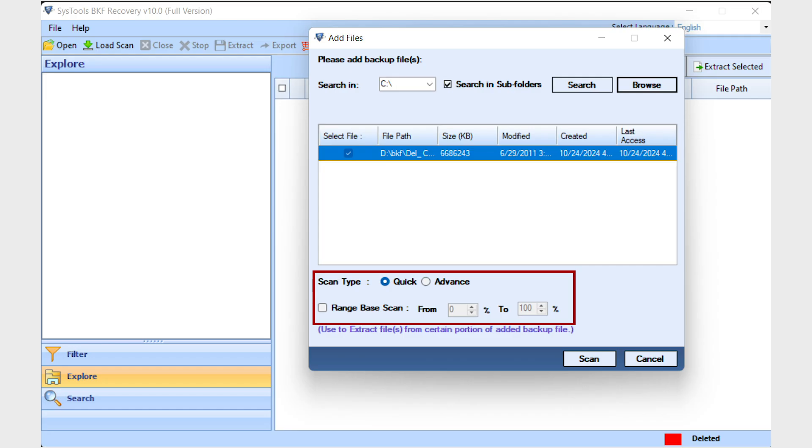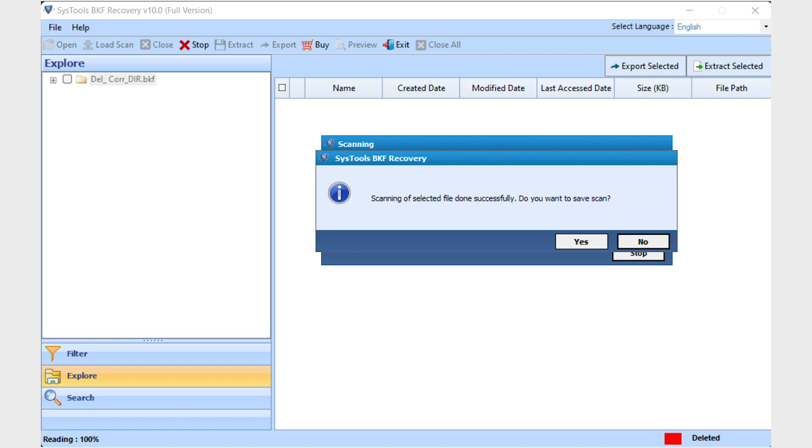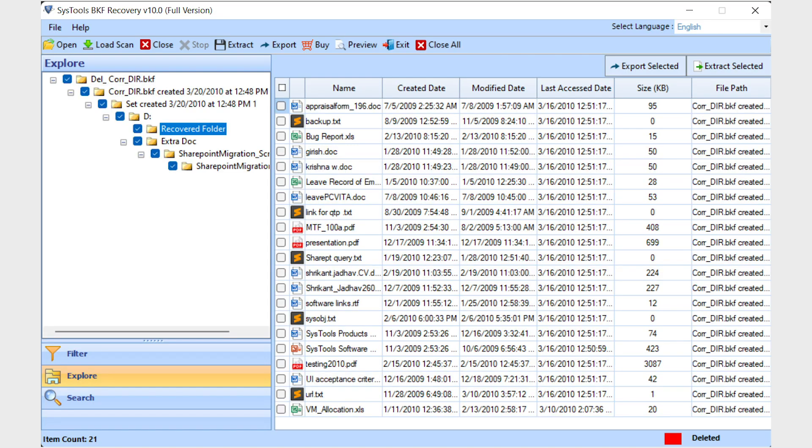Range-based Scan - this option can be used for scanning a specific range of BKF data. Then hit the scan button for scanning and recovery. If you want to save the scanned file, then click on yes.